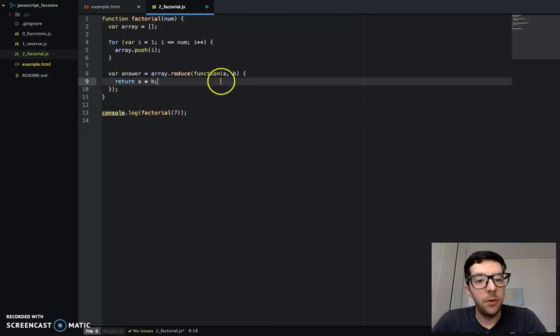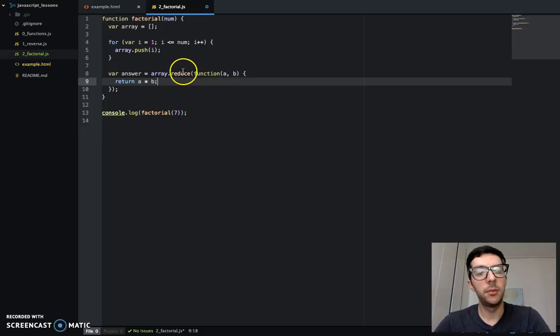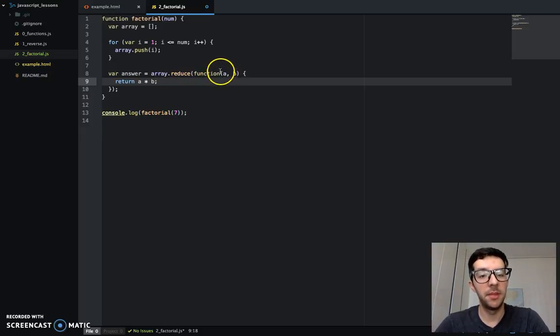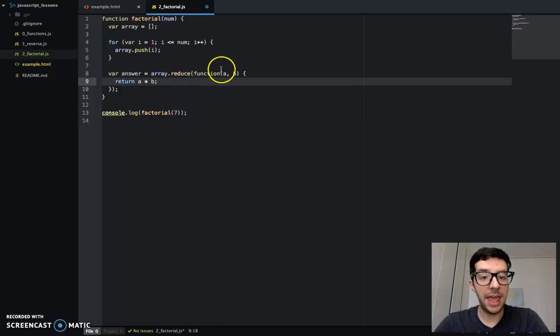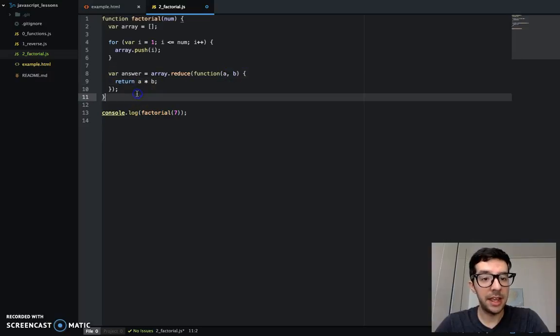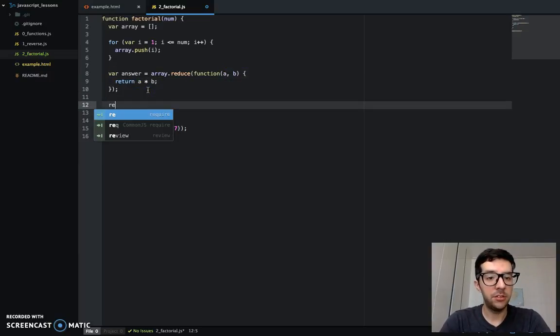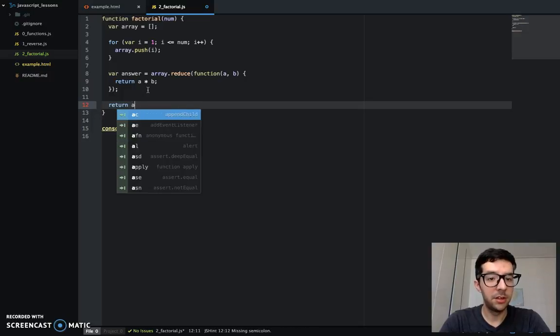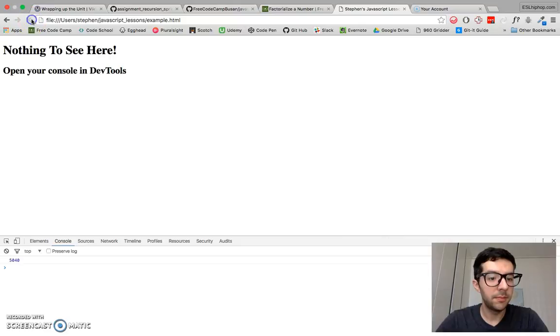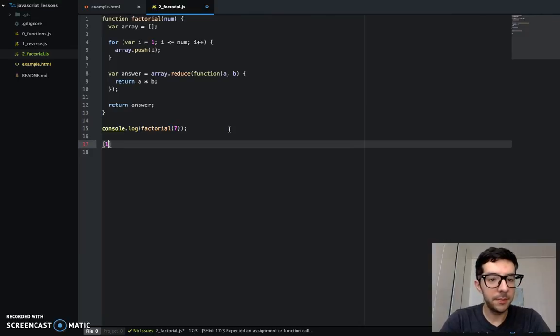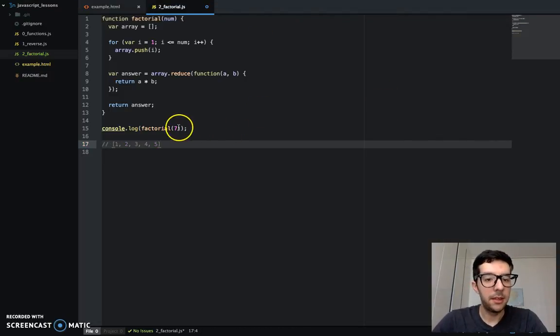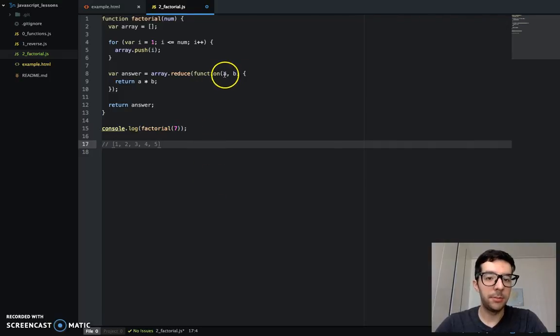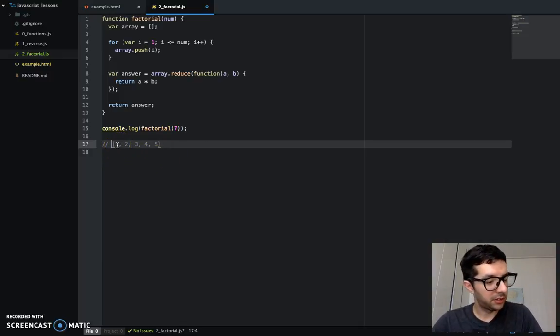So the reduce method takes a function as an argument. And that anonymous function takes two arguments. So a represents this accumulator and then b represents the next value of the array. Let's just return the answer. Make sure that works. And it does. Great.